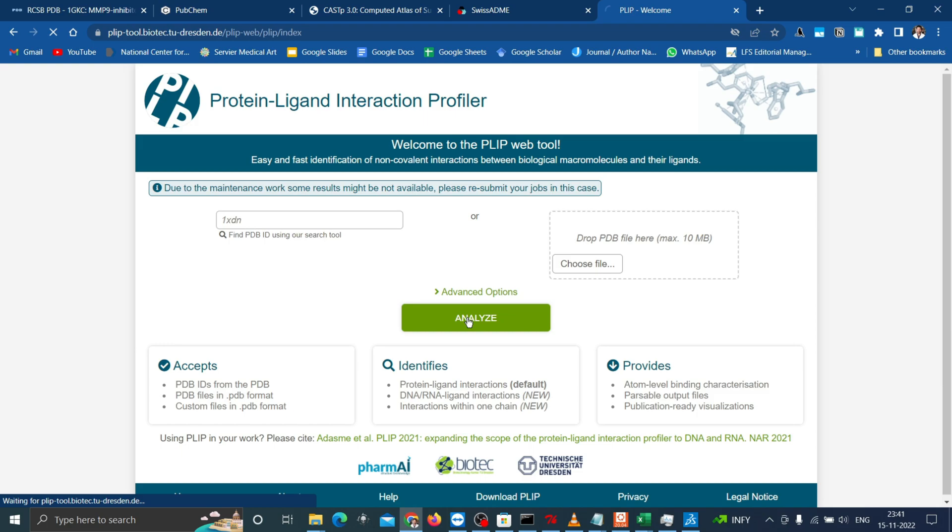Moreover, the advanced options in the input section allow the user to modify the default settings of PLIP according to their special requirements such as adjustment to thresholds for the detection of interactions, consideration of modified residues, specification of which model to use in multi-model structures, the detection of intra and inter chain interactions and the treatment of nucleic acids.